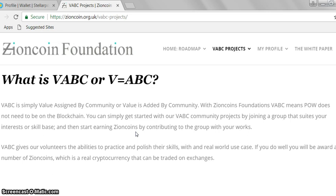Our projects follow the V ABC model. ABC quite simply stands for 'Value Assigned by Community' or 'Value Added by Community.' With the Zion Coins Foundation, V ABC means proof of work doesn't need to be on a blockchain. You can simply get started with our V ABC project by joining the group that suits your interests.